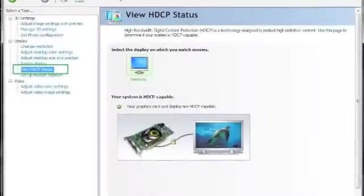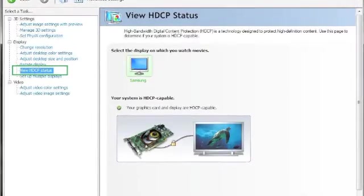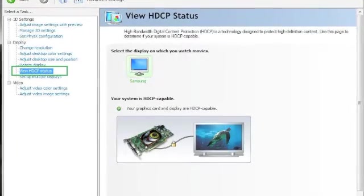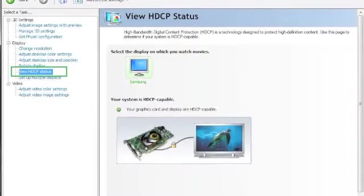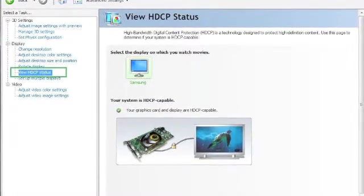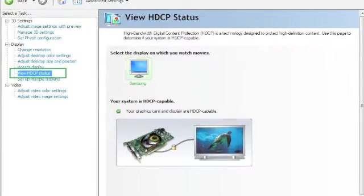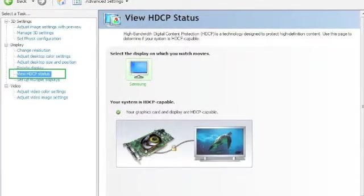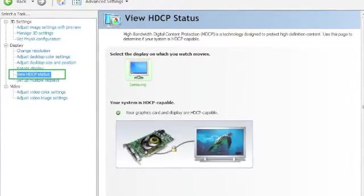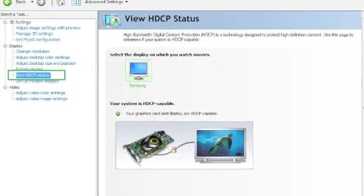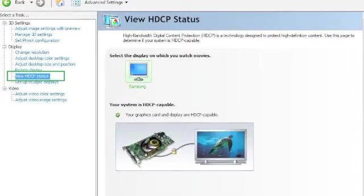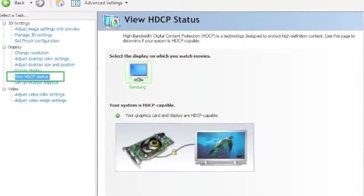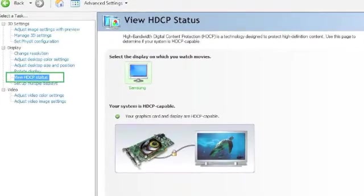After you got the multiple display set up, you're gonna want to click the view HDCP status. Now your display panel might not have this. This is kind of specific for AMD and NVIDIA control panels but if you have a newer computer you most likely have this. So click the view HDCP status and it'll show you if your system is compatible, and what that's gonna mean is that it's gonna save high-definition content to the page and it will reflect on the television screen so you won't lose any quality or any resolution.